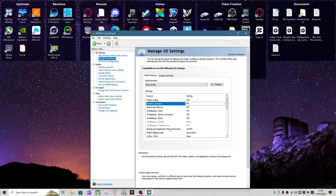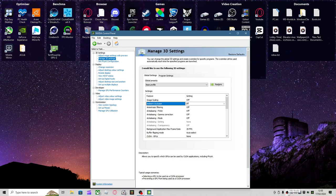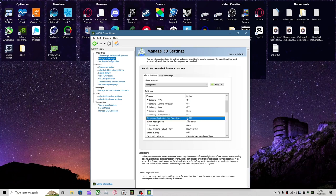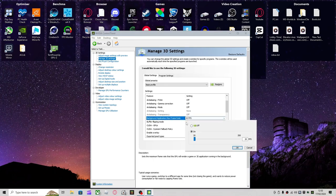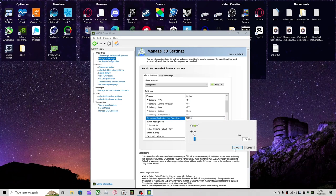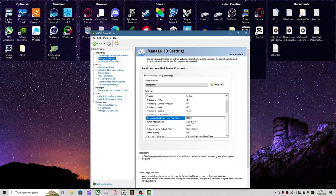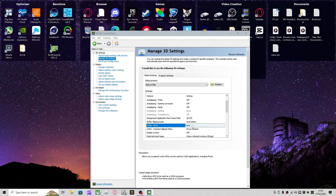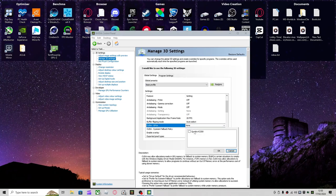You want to put the Background Application Max Frame Rate, which is stuff that runs in the background while you're playing the game. So if you had Chrome open, this would run at 20 FPS. You can experiment with this, it's just personal preference.